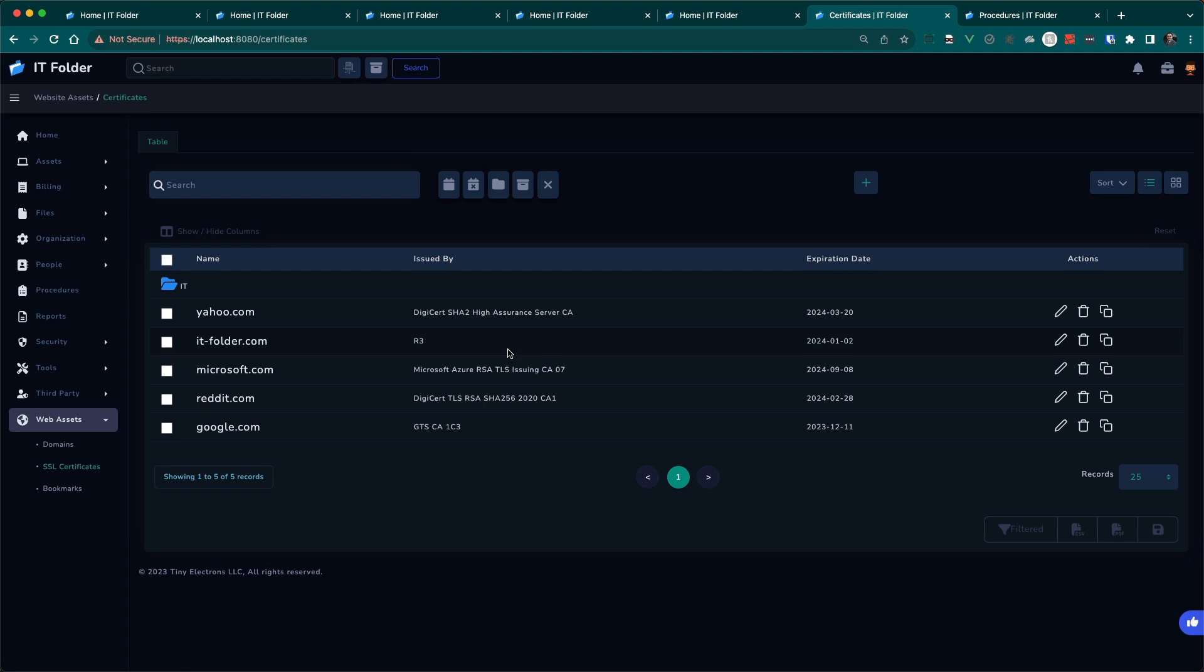So this is how IT Folder is a little bit different because we use AI and we're doing extra steps after we get that data to sync up to your assets. So that's IT Folder in a nutshell. Let me know if you have any questions. Thank you.